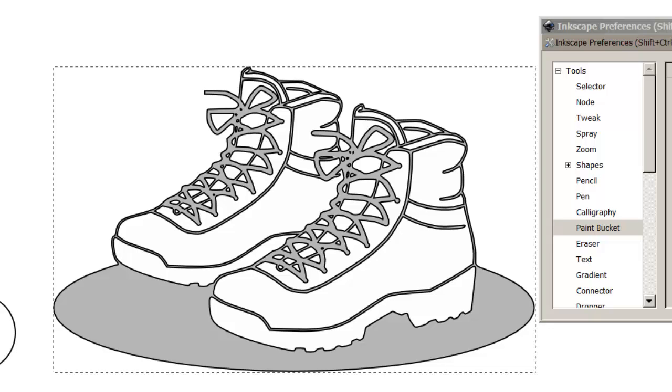As you can see it really did do it and it also put a line around the outside. Now I think that's pretty well done.